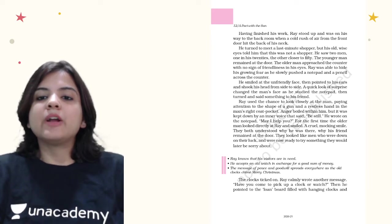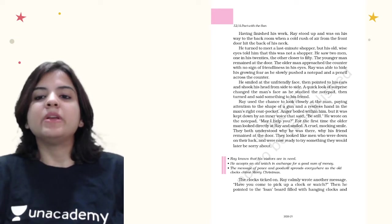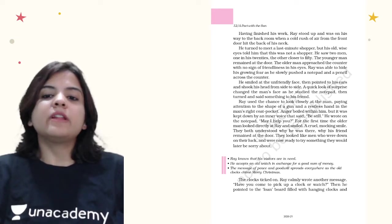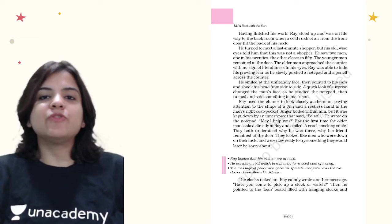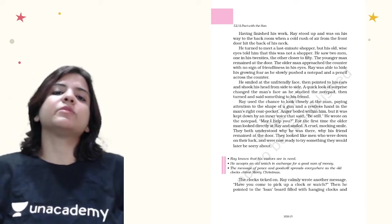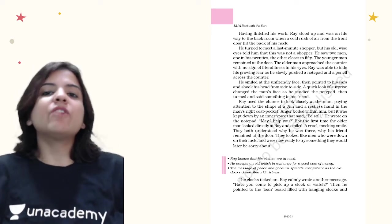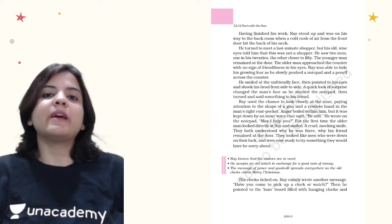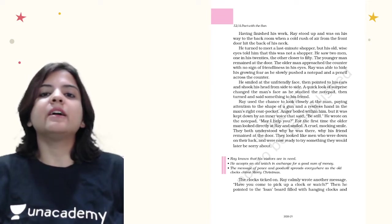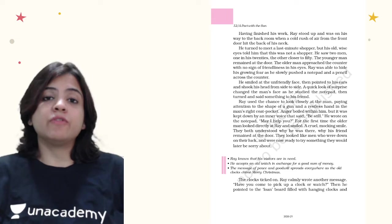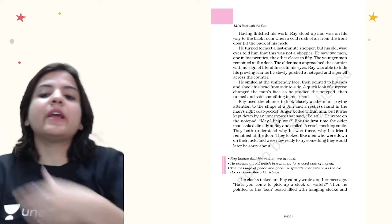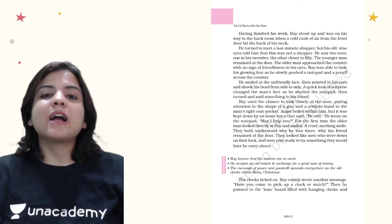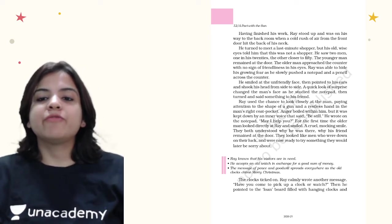Anger boiled within him, but it was kept down by an inner voice that said be still. He wrote on the notepad, may I help you? Ray behaved as he would behave with any other customer, despite knowing that those men did not have good intentions and in fact they had a gun with them. But Ray being the man that he was, he remained calm even in this situation and tried to face it.